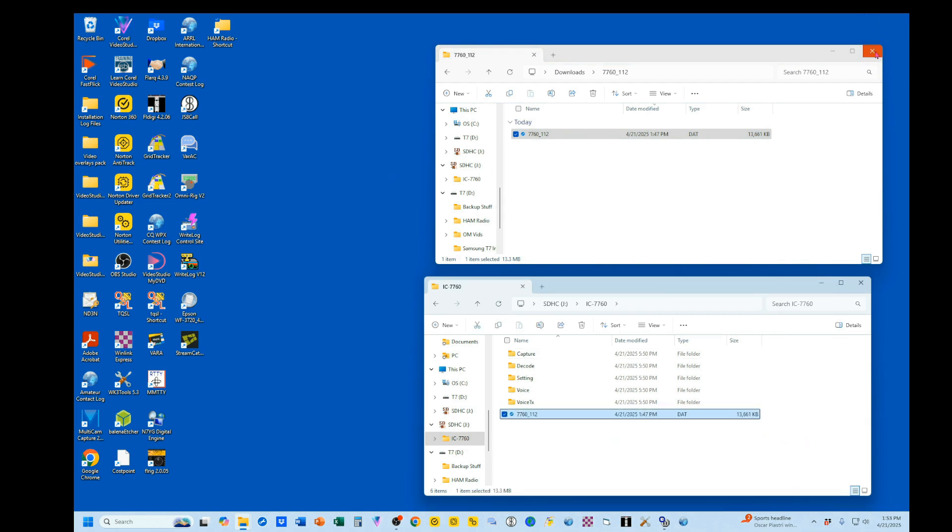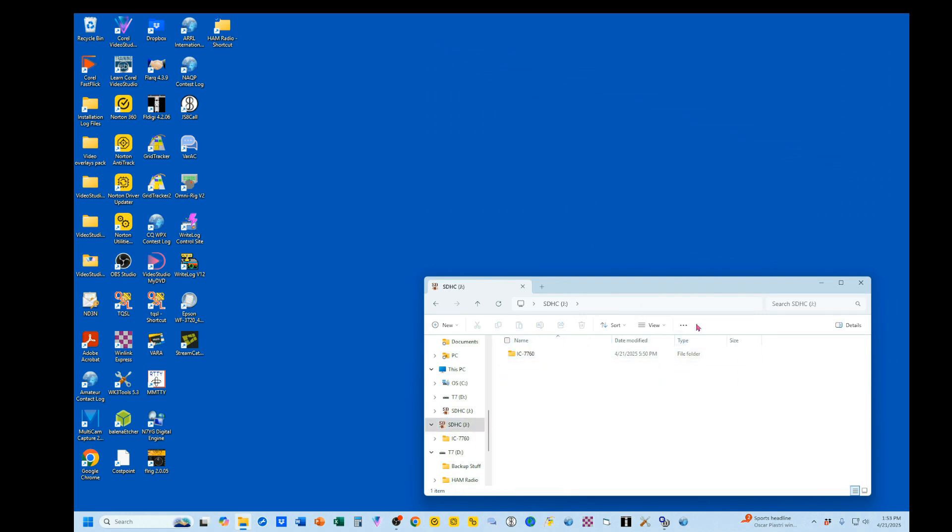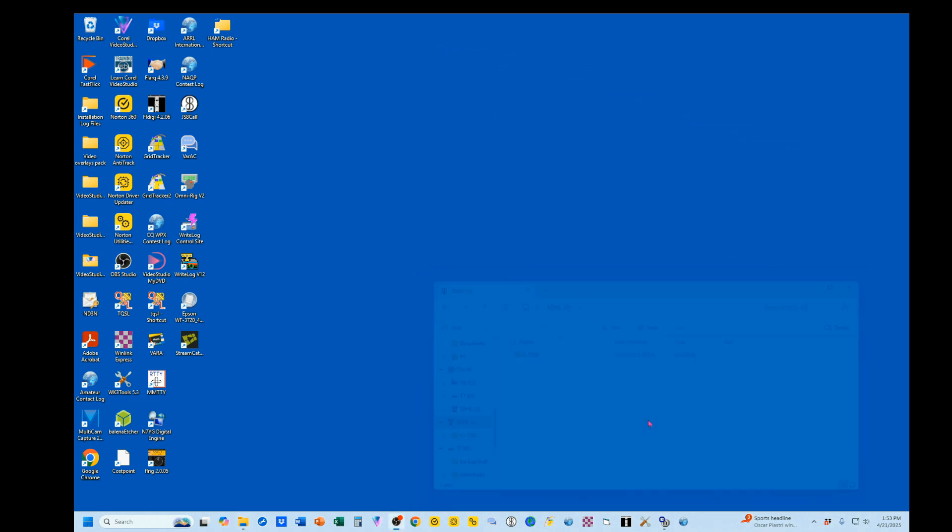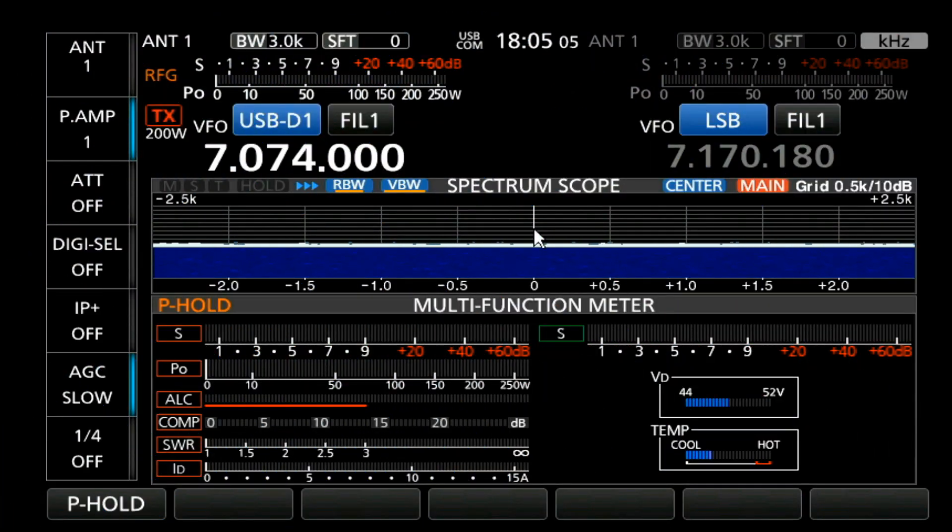At this point, we can go ahead and close my download folder, and I'm going to eject that SD card. And now we're going to do the firmware update.